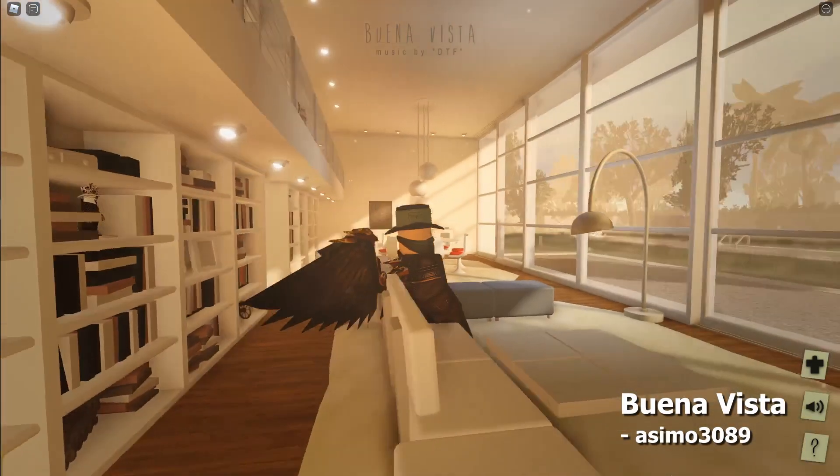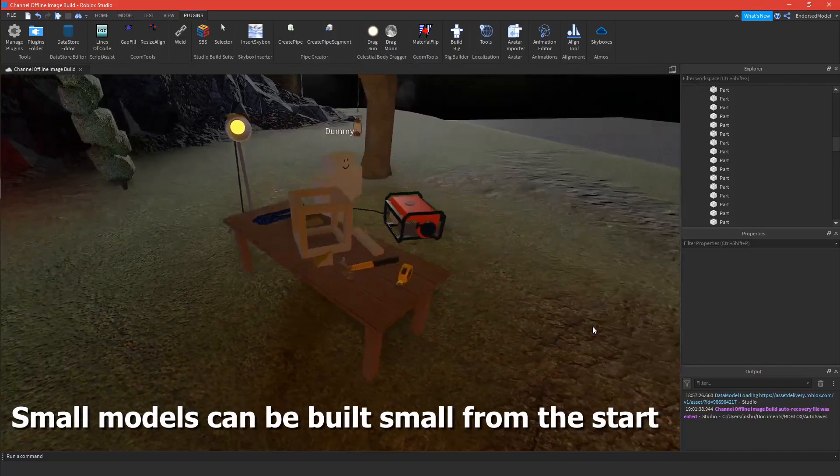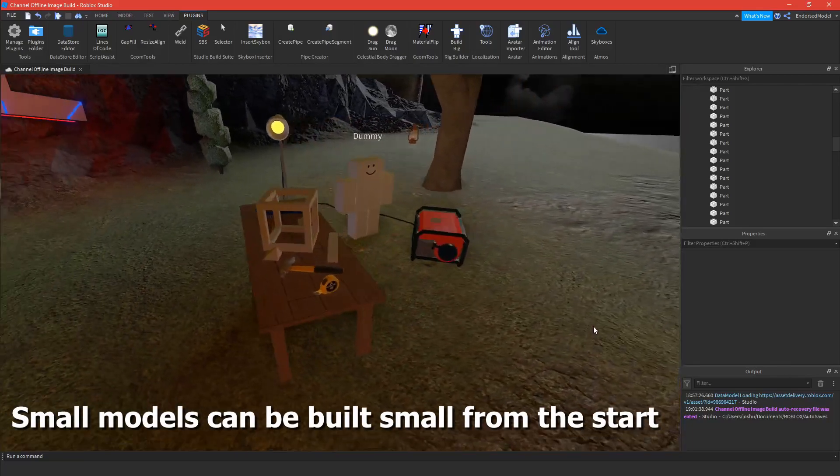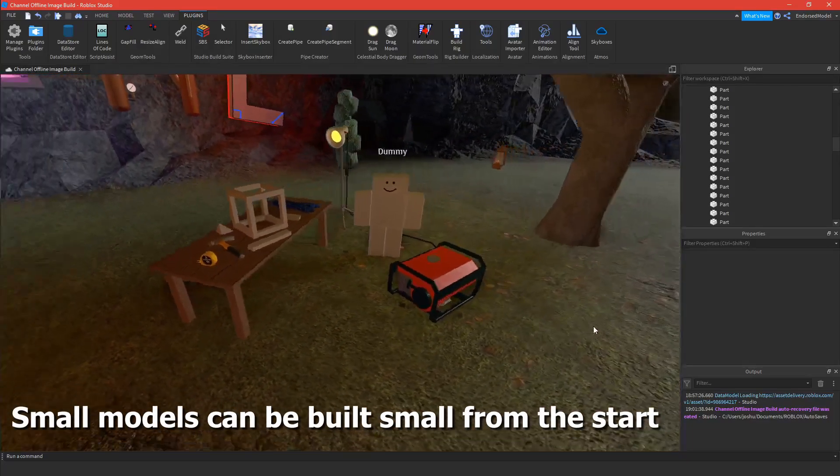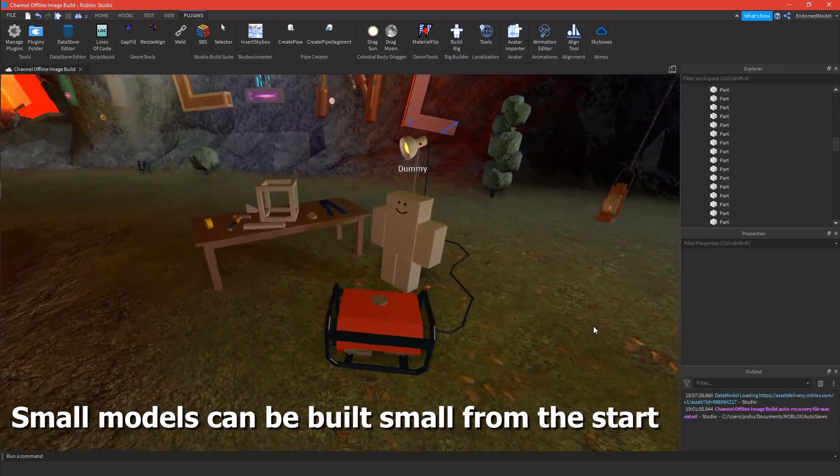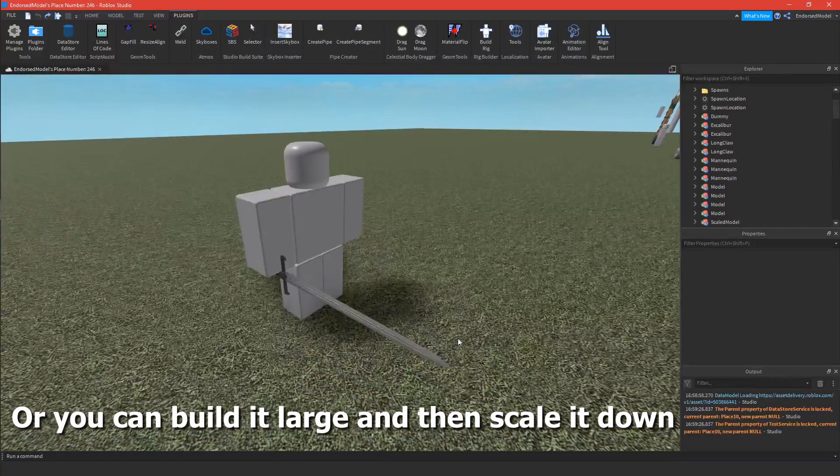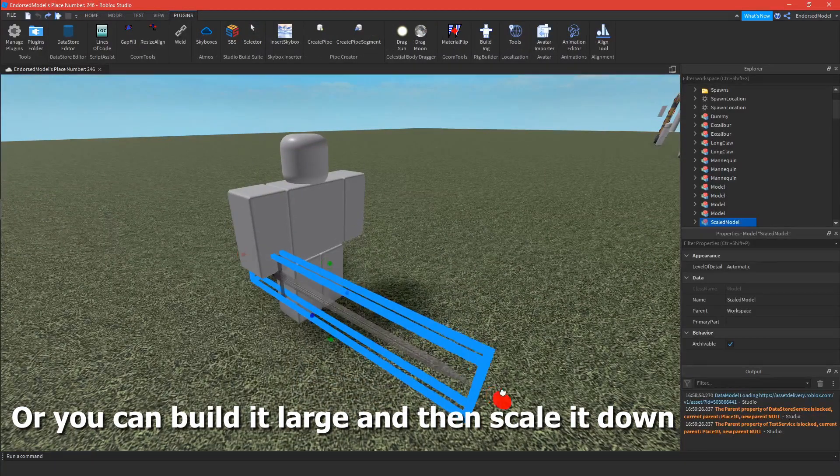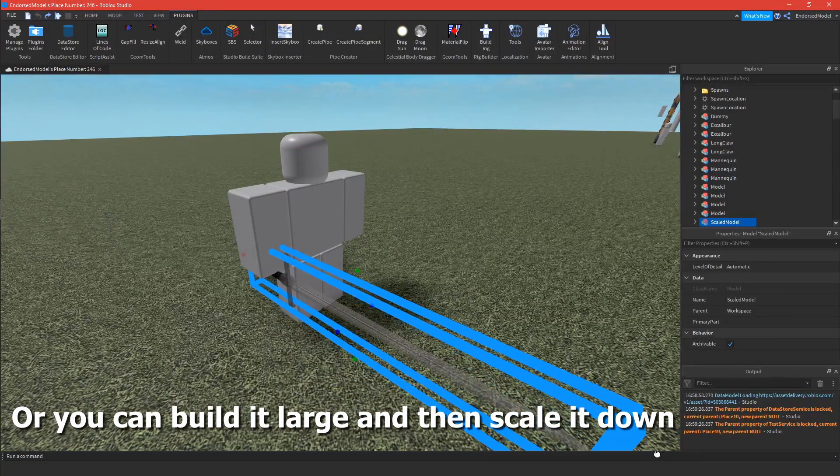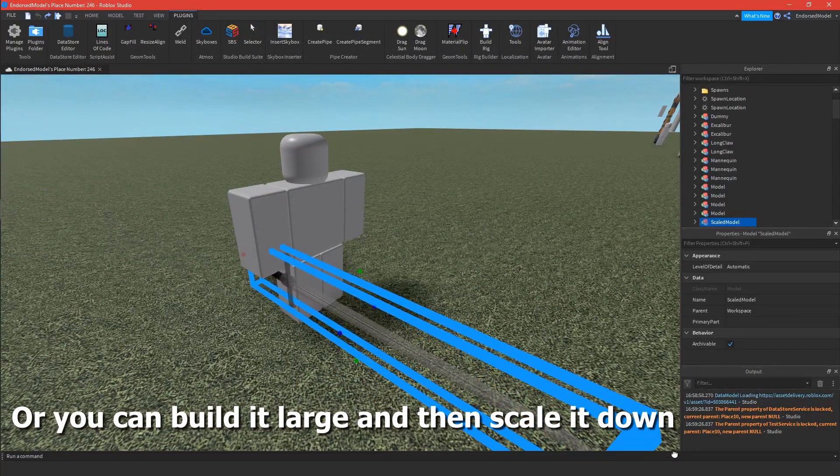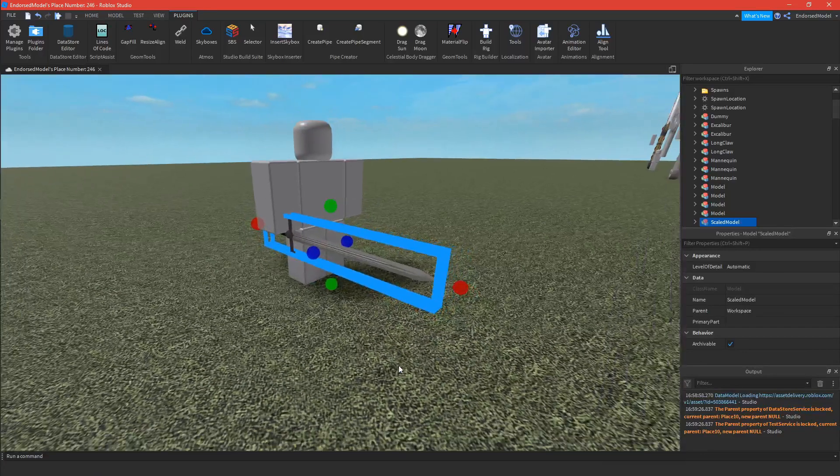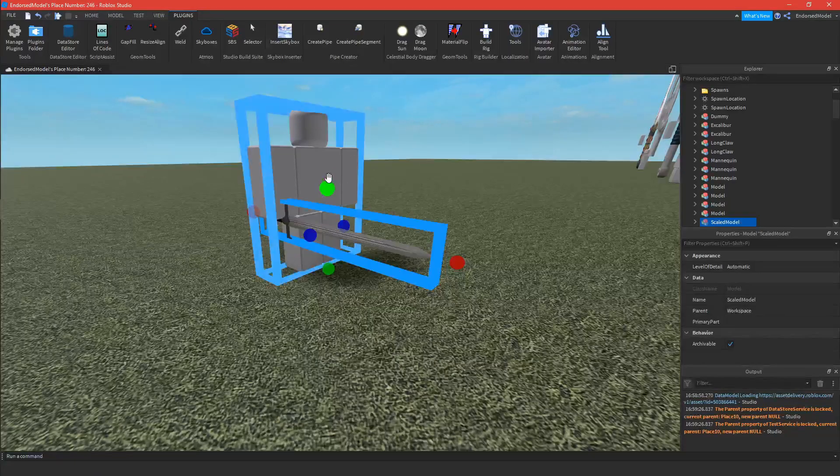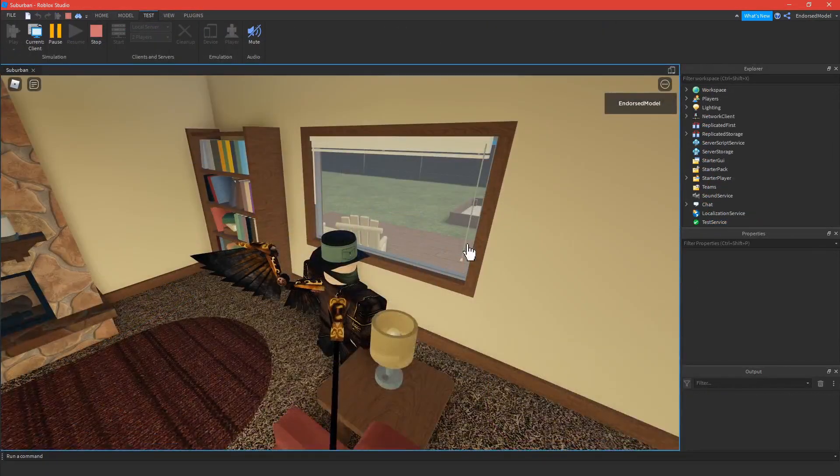A quick tip for smaller models is that you can build them small from the start and they're already the right size, or you can start by building a larger model to get all your details right, then scale it down by either scaling the whole model in studio or using a plugin such as Studio Build Suite or F3X.